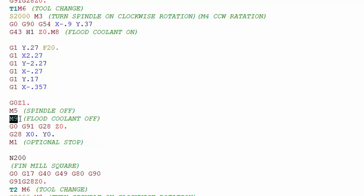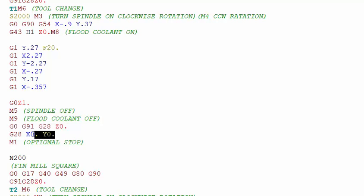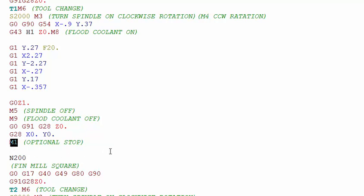We're homing out the spindle in the Z axis, homing out in X and Y, and then we have the next M code which is M1, and that means optional stop. There's a button on the control. If the button is pushed and it's lit up and it sees an M1, the machine will actually stop.